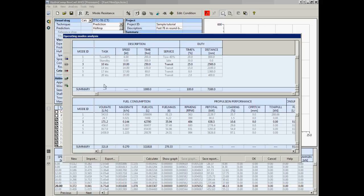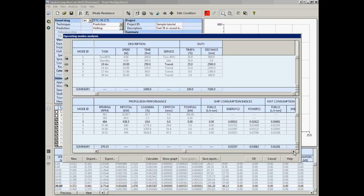NAVCAD just recalculated resistance and propulsion, including any propeller selection necessary for the given design point, for all six task mode conditions. Key metrics include: fuel rate, mass fuel rate, total fuel for each mode over operating hours, and total fuel mass for each mode. Propulsion performance gives us RPM, engine power, engine load, controllable pitch setting for CPP applications, and tow pull for towing analyses.